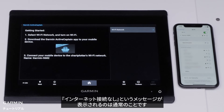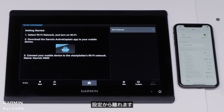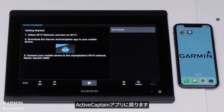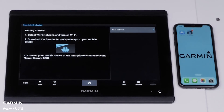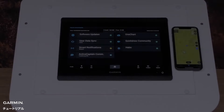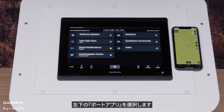It is normal for a No Internet Connection message to display. Swipe out of Settings and go back into the ActiveCaptain app. Select Boat Apps in the bottom left.